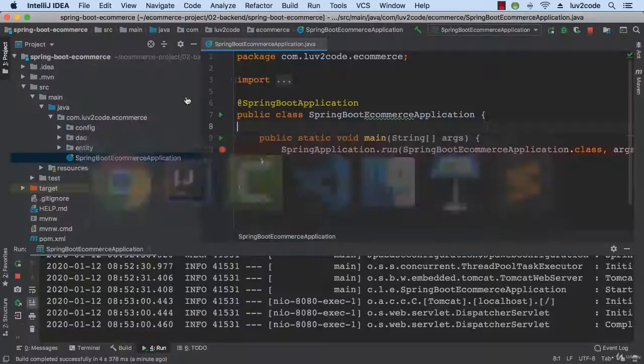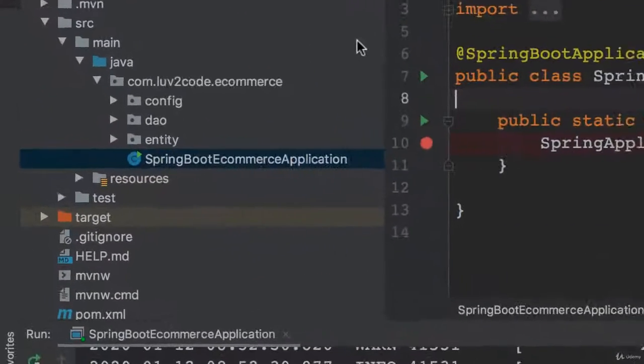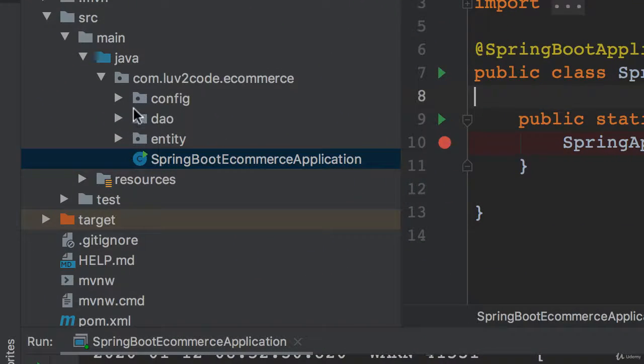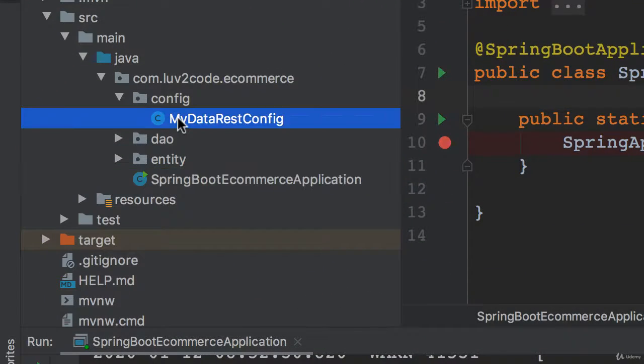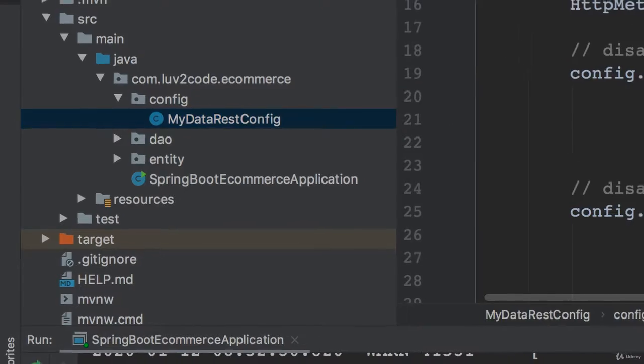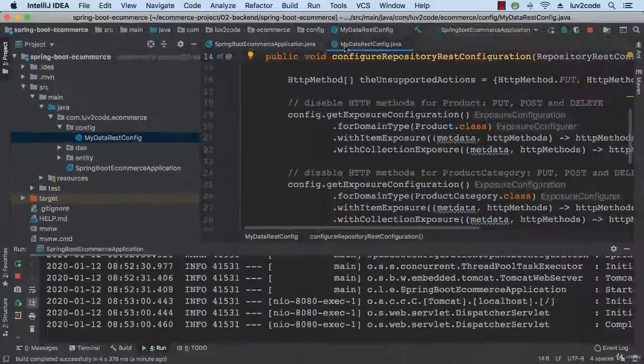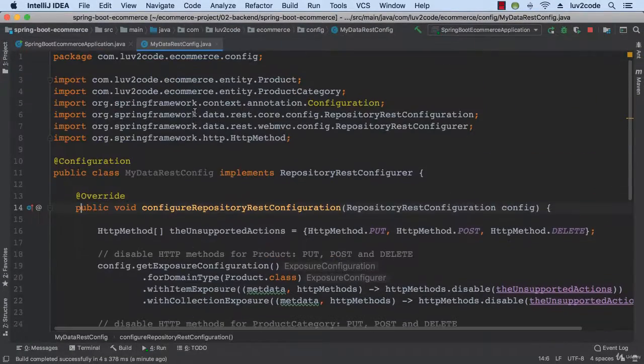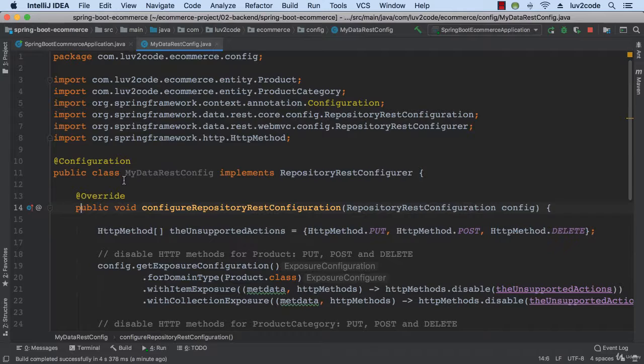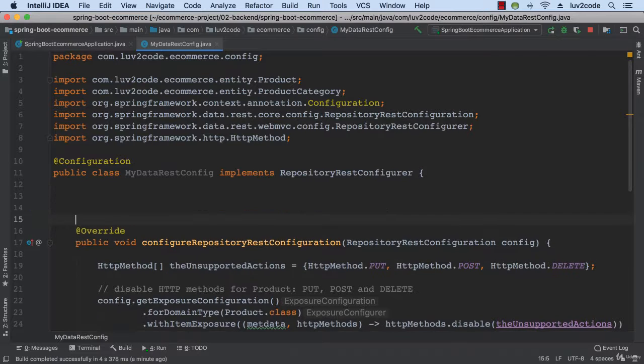So let's swing back into our IDE here, and let's go ahead and modify our MyDataRestConfig file. Zoom out here, expand my window. So just as a checkpoint, we're in MyDataRestConfig.